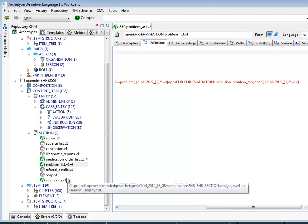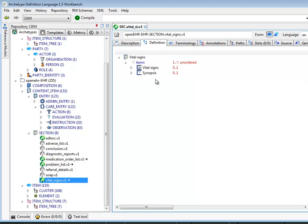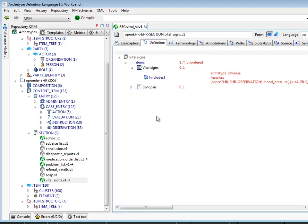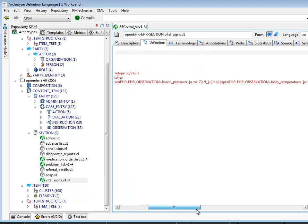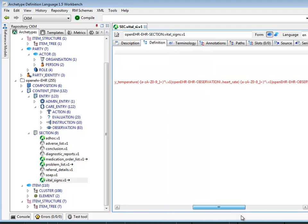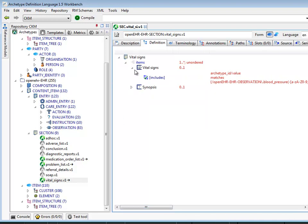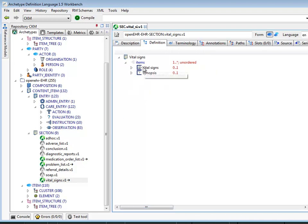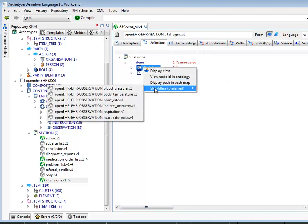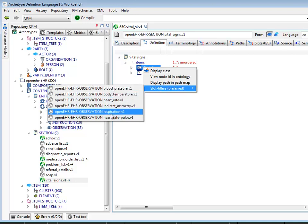We can see another example here — the vital signs slot. That's an even larger conjunction of multiple archetype IDs, and you can see that it correctly evaluates to various kinds of observation archetypes.